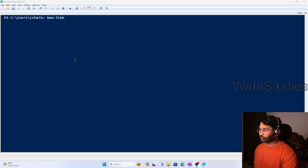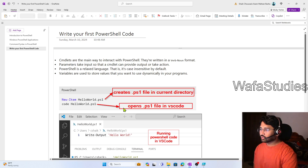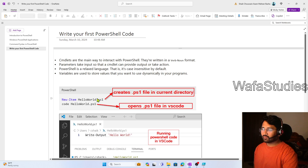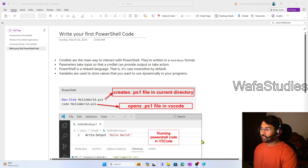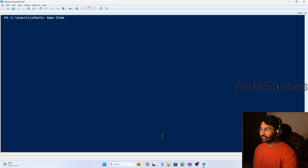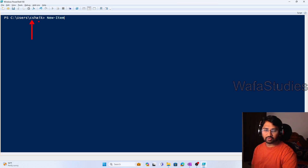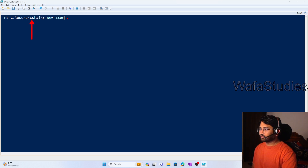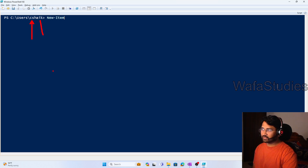So now what I am going to do — I am going to use New-Item and then create a new item called helloworld.ps1. So basically I am creating a file which will have an extension of .ps1. Right now if you see here, I am under C drive, C:\Users\CShake folder. Under that folder my PowerShell command line is there. So if I create a new file, in that same folder only that file will get created.